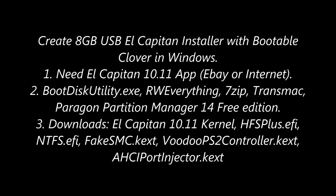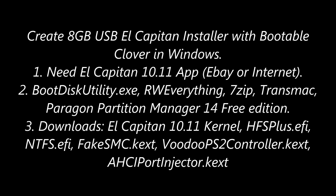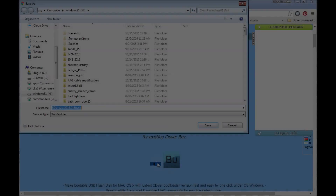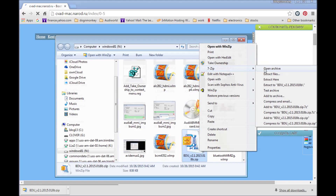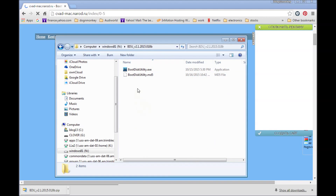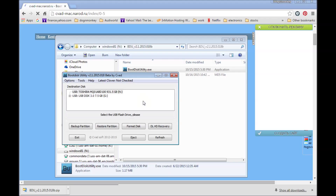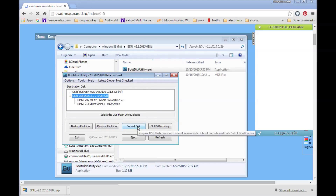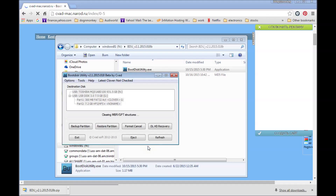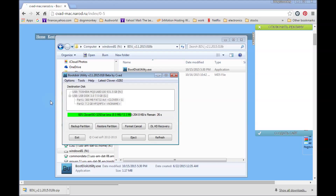Today I want to show how to create an 8 gigabyte flash drive El Capitan bootable with Clover using Windows instead of Mac. The problem is you have to get an El Capitan app first — it's like a chicken and the egg thing. You need Boot Disk Utility to create the first partition for Clover, which is very important.